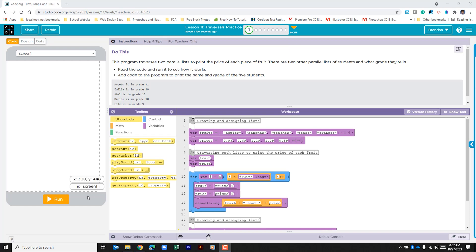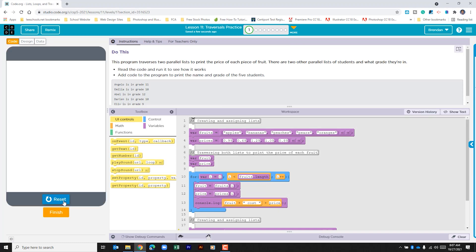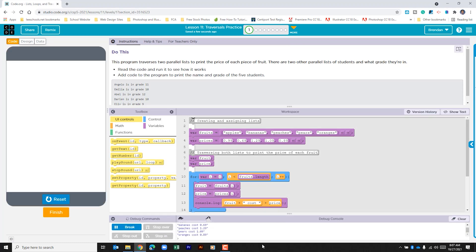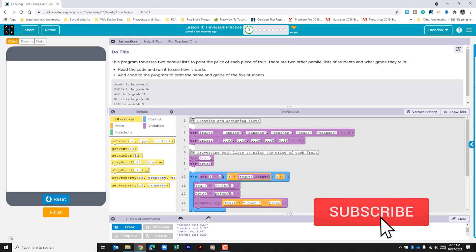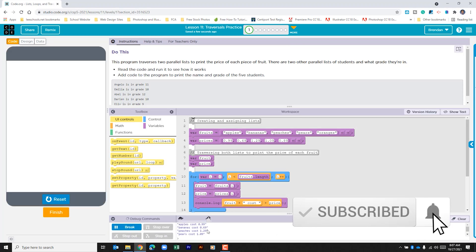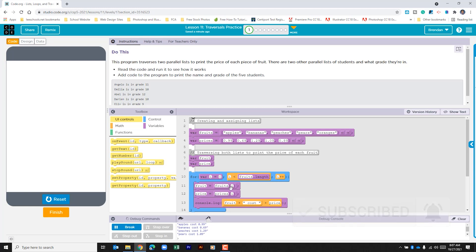Let's go ahead and run the code just to see what happens. Here in our console log we can see that it prints out the fruits and the prices within this for loop, and it pulls all of this information, puts it in the variable, and then prints it out.